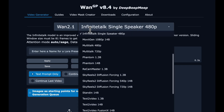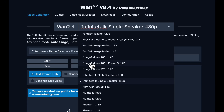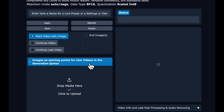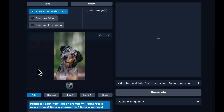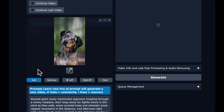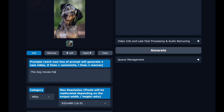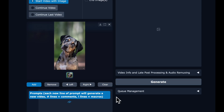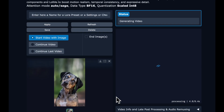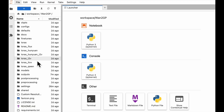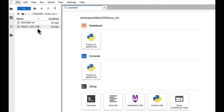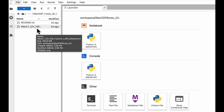First thing we're going to do in WanGP is go to 1.2.1 image-to-video 480P FusionX 14B and kick off a generation. If you already have the FusionX LoRA downloaded in your loras_I2V directory, you can skip this step, but it's an easy, lazy way to make sure the correct LoRA gets downloaded to the correct location. Just kick off a generation and you can abort once the download happens, or use this generation as the first segment of the longer video. The LoRA will automatically download to your loras I2V directory — you'll need it in Infinite Talk.